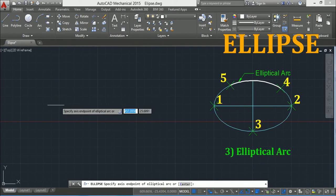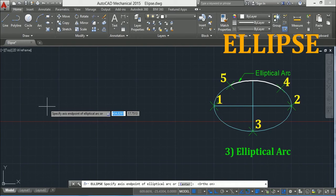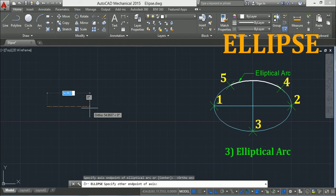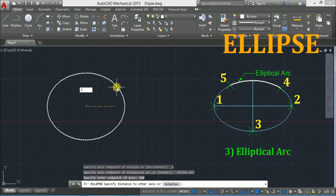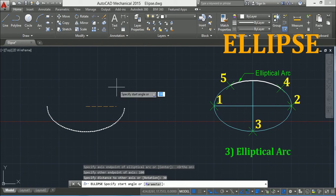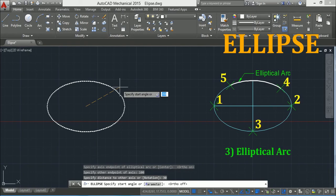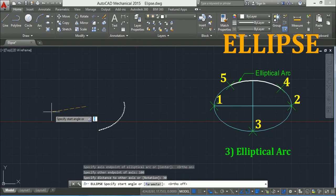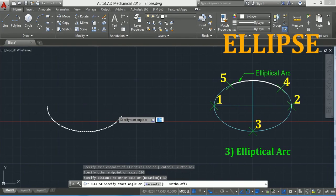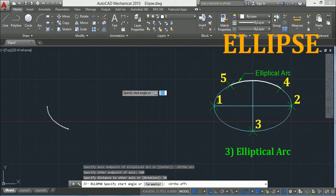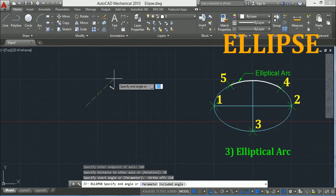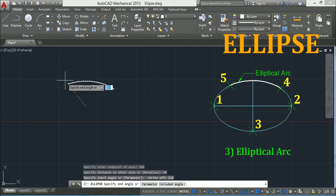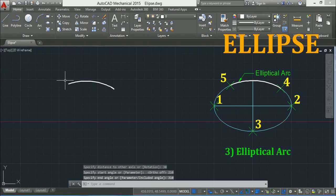Press F8 for ortho mode, specify the first point, and type 100 mm then press Enter. Now the third point is the end of the minor axis — press 30 and Enter. Press F8 to deactivate ortho mode. Now you can specify the start angle: I will take 210 degrees and press Enter.